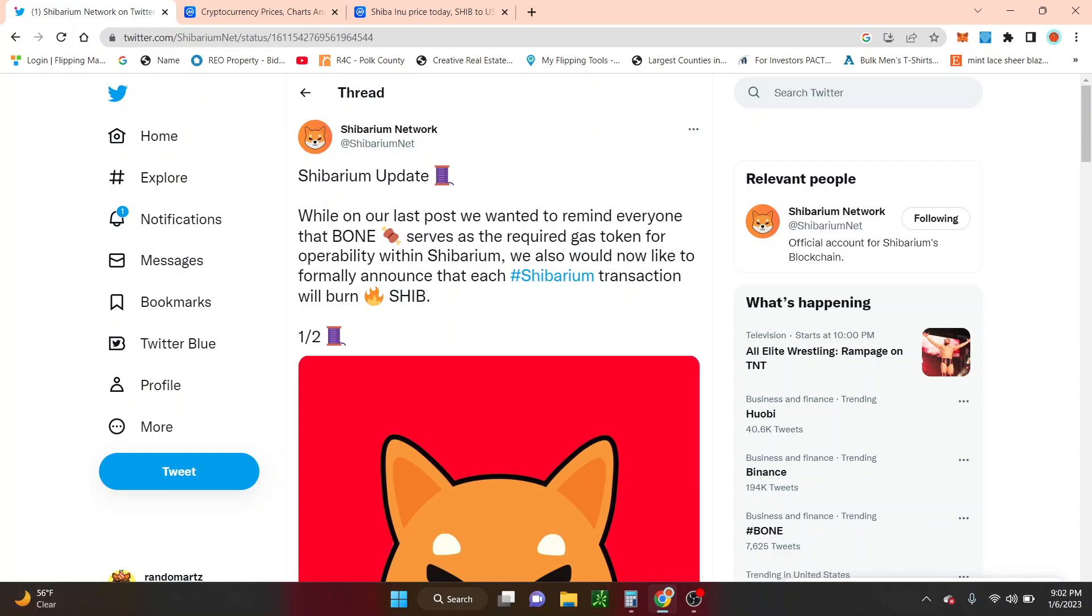So if you're just seeing this, you probably just are getting a double ping because I literally just dropped the video about my bone technical analysis. And as soon as I drop it, we get this notification from Shibarium Network.